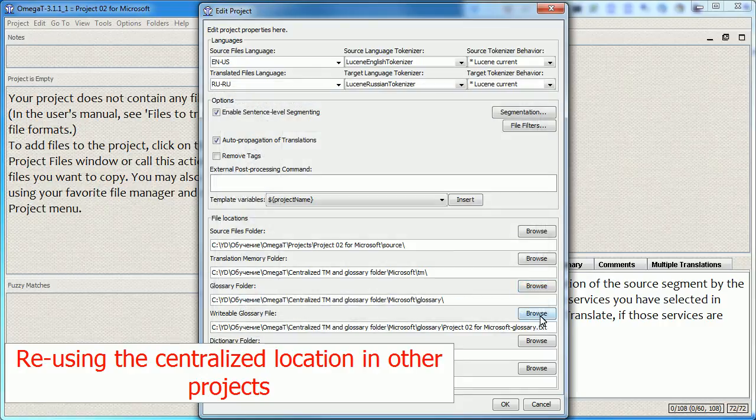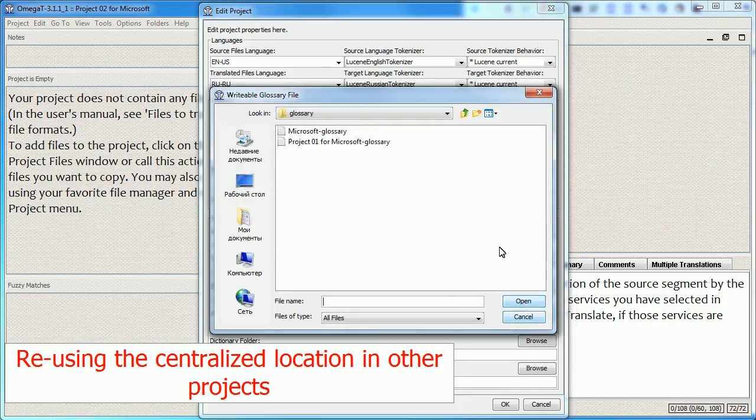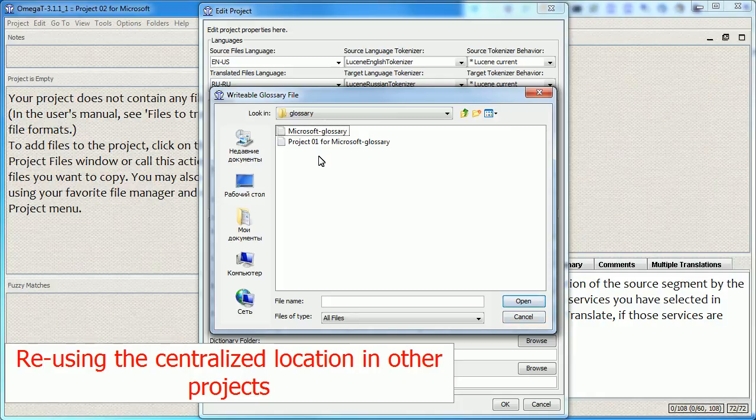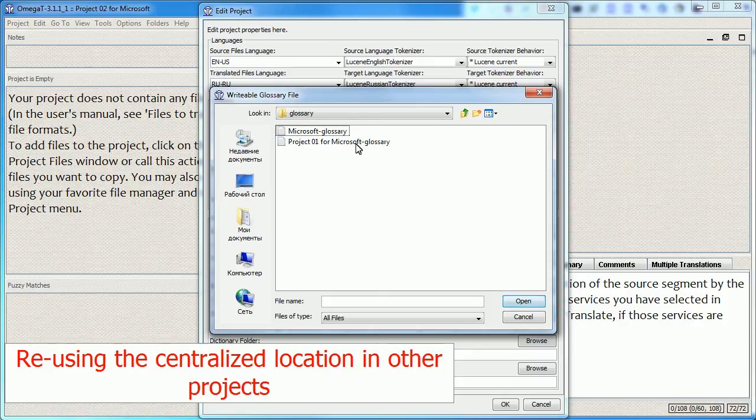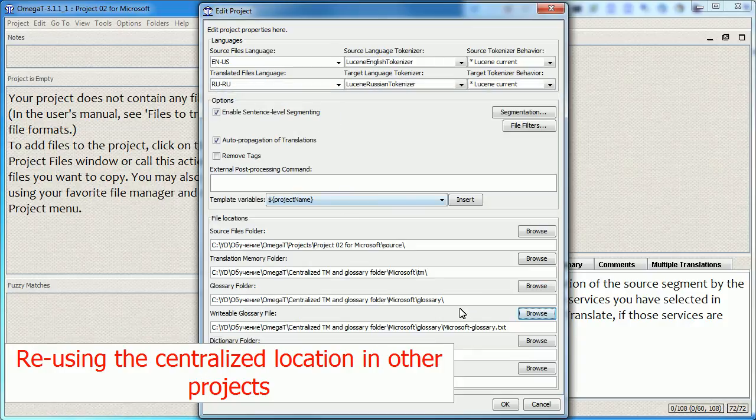And I can even choose which Glossary I want to use as the main for this project. For example, if I want to use the Microsoft Glossary, this one, all the time, instead of letting OmegaT create specific project Glossary, I will choose this one.